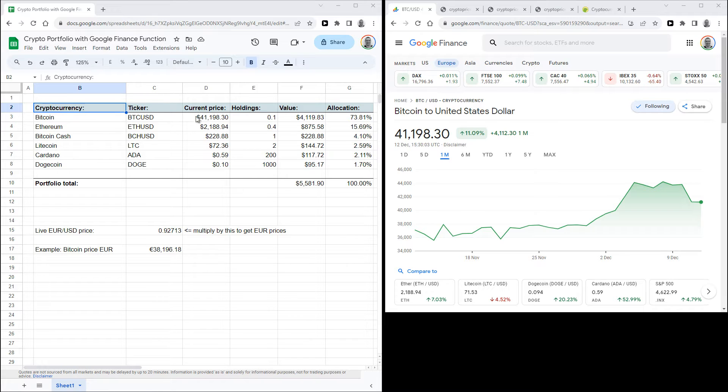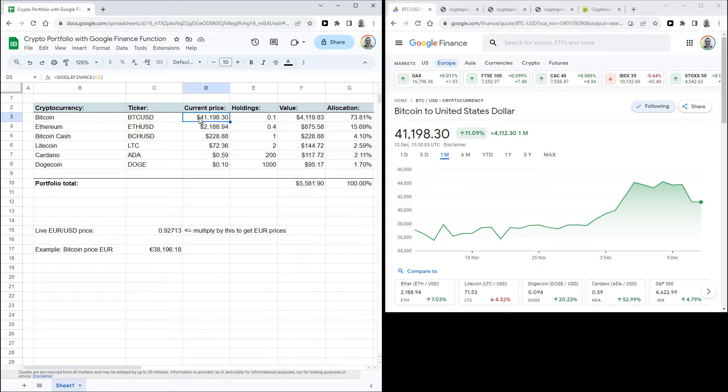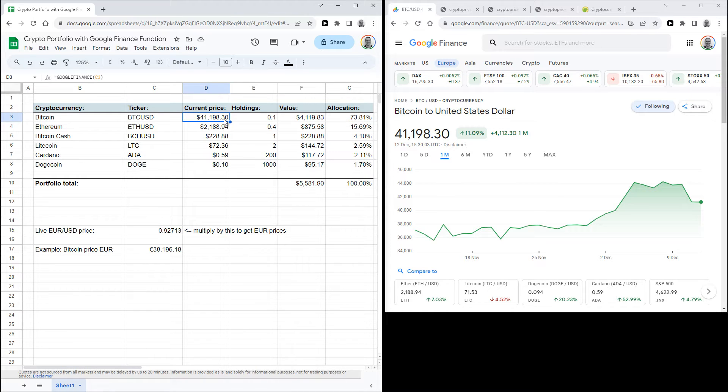Here I've got the function to pull live cryptocurrency prices from Google Finance. So for example with Bitcoin here it pulls the current price from Google Finance. The function you can use to do that is this.